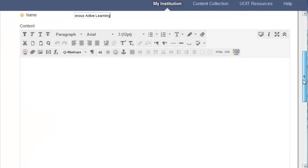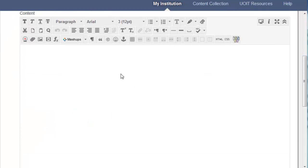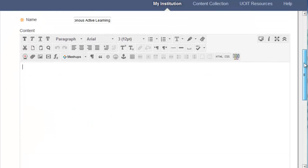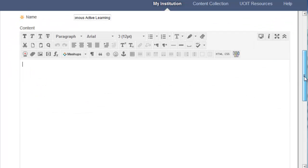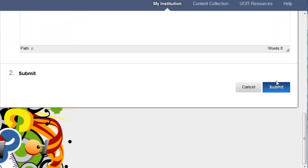You can begin editing the content here, or to create the page, just click Submit at the top right or bottom right corner of the screen.